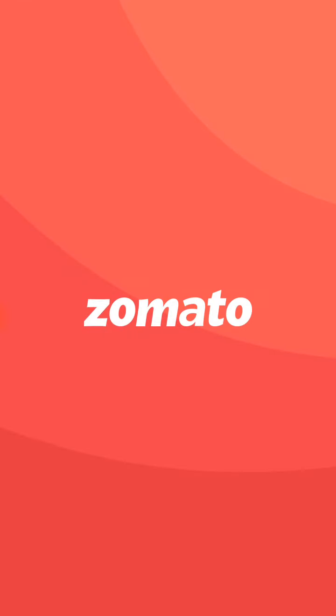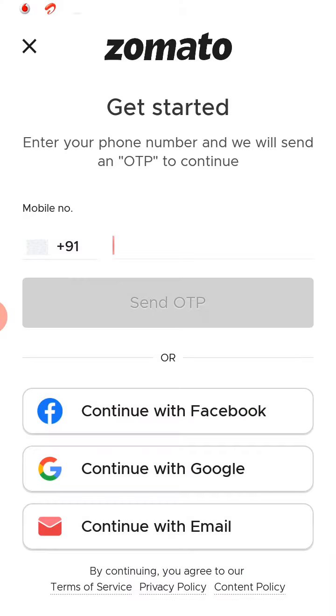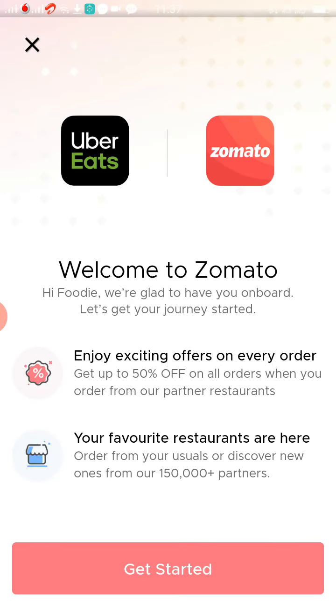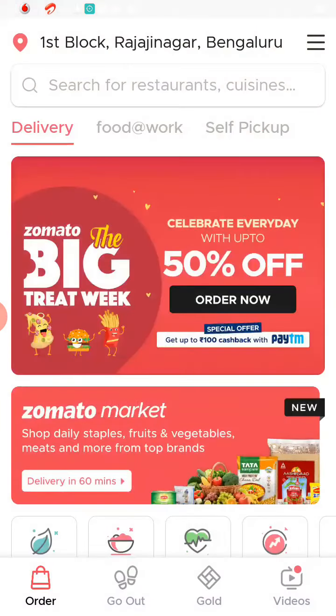This is an important note, friends. Zomato has acquired Uber Eats, so there is no use downloading Uber Eats. You can directly download Zomato and use it.